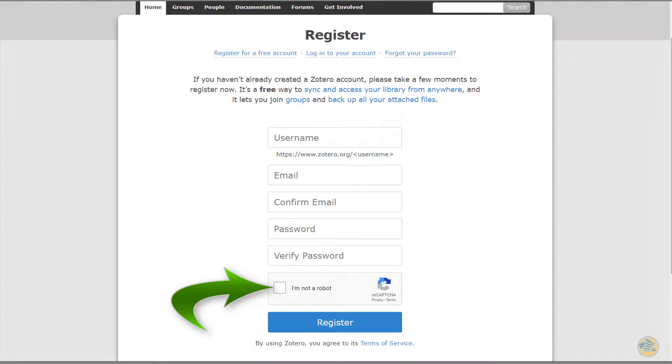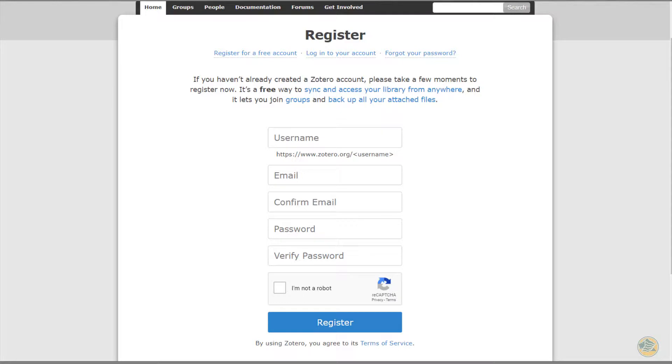I've already registered, so this won't work for me. But when you get past this screen, it will tell you to go check your Saint Leo email address and look for an email from Zotero. You may need to look through your spam or trash folders to find the email. Once you find it, click on the link inside to prove that you are the owner of the email account.